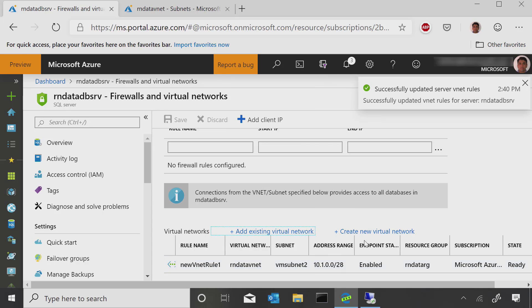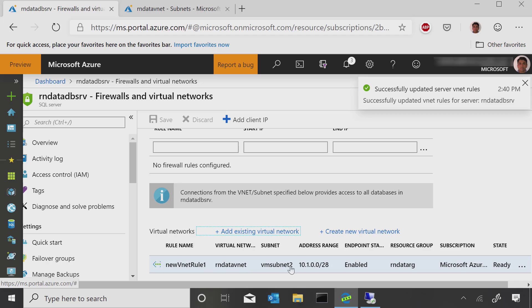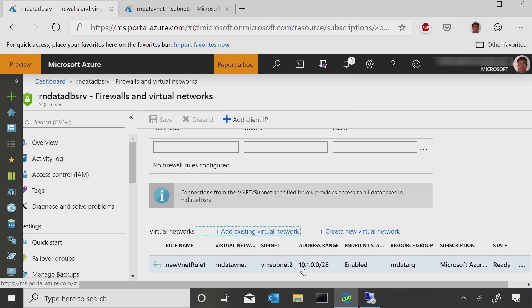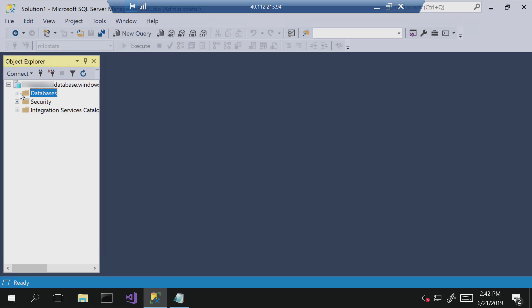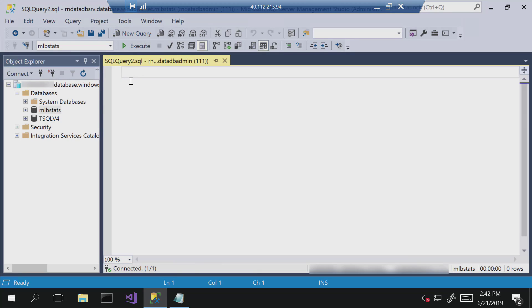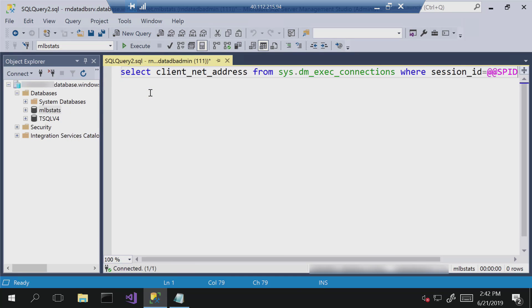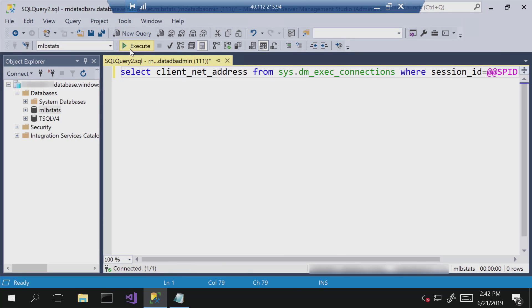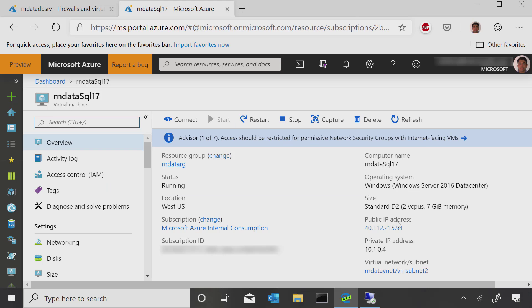Okay, so now you see that we have a new vNet firewall rule that is basically allowing us access to this VM subnet 2. And it says the state is ready. So now we'll see that the address will have been switched to using the private IP address. So let me just run this again, this DMV query. And you can see this is now listing the client address as 10.1.0.4, which is the IP address, private IP address of the VM.